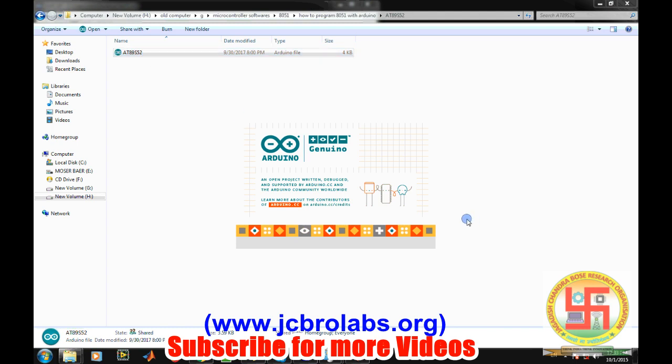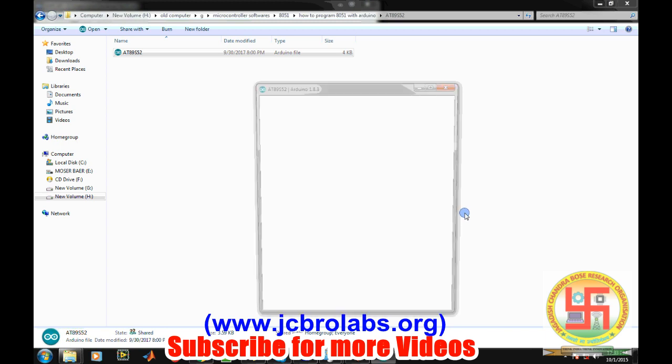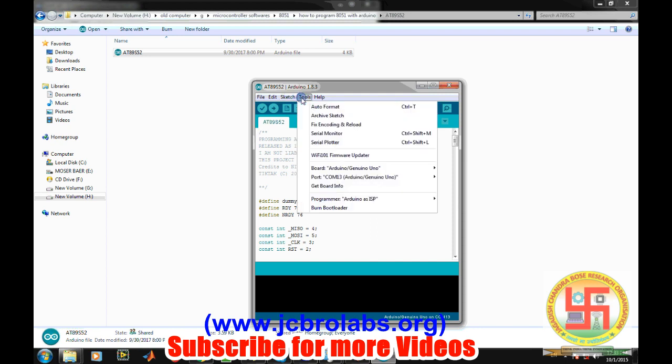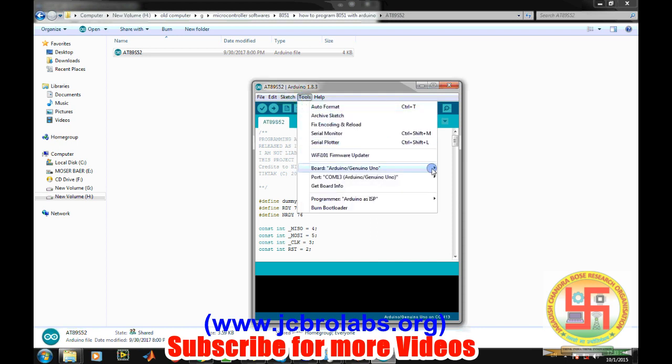Right now there is a pre-downloaded program which is alternately blinking these LEDs. So coming to the point, first we need to write a small program into this Arduino IDE and that program is available at our website.